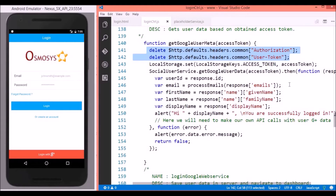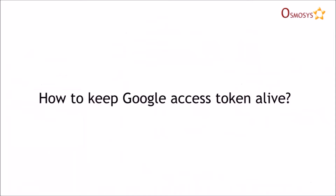This is not a generic issue — it will not be faced by users who are not using custom headers or web APIs. This error occurs only when we are using our own APIs or headers. We have provided the solution for the same. Now let us discuss about how to keep the Google access token alive.